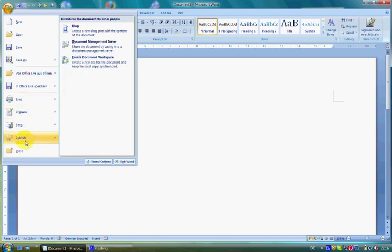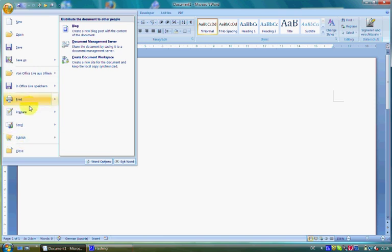The command Prepare contains many different possibilities to finish a document. The command Properties enables you to view and add document properties such as title, author, and description.